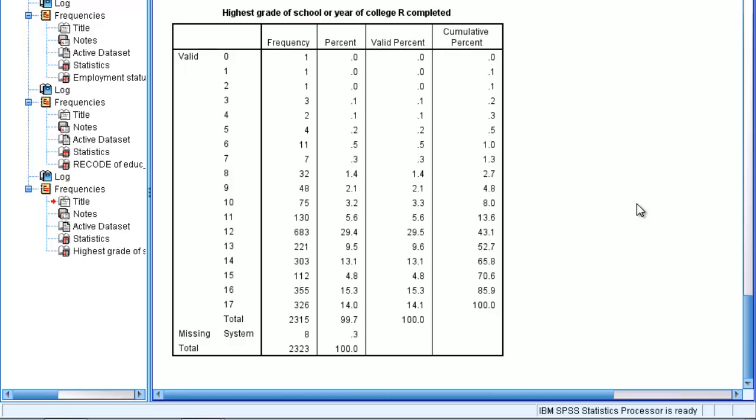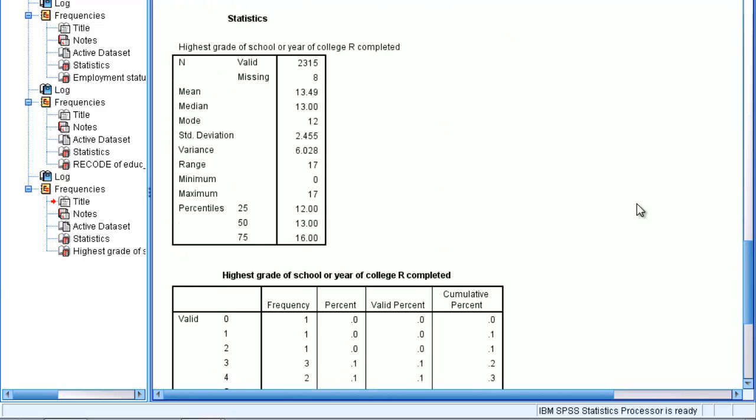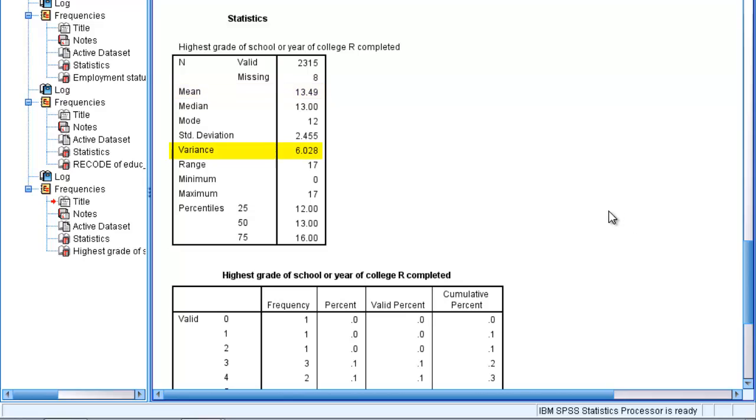So what are the measurements for this variable? Navigate up to the statistics box. Notice that with ratio variables, we can get every measurement of central location and dispersion. Thus, in addition to the measurements we generated with our ordinal variables, SPSS now calculates a mean, variance, and a standard deviation.